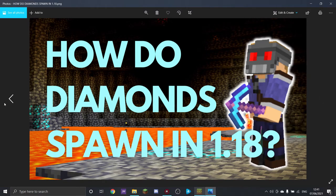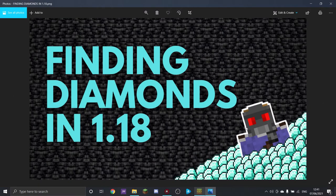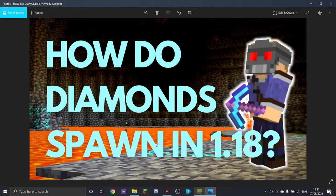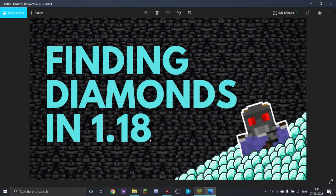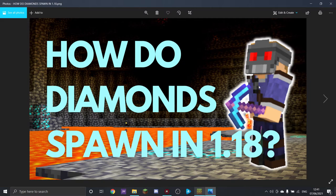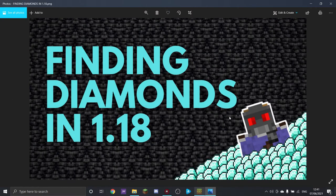If we compare that to the old thumbnail, even though the old one wasn't terrible, this is so much better. When you look at the old one, you see diamonds and text on a background — there's not really a lot going on. In this new one, you see a guy down in a cave, diamonds spawned in with the new textures — it's clearly from a 1.18-style world. This looks a lot more interesting, and people are going to be a lot more likely to click on this.